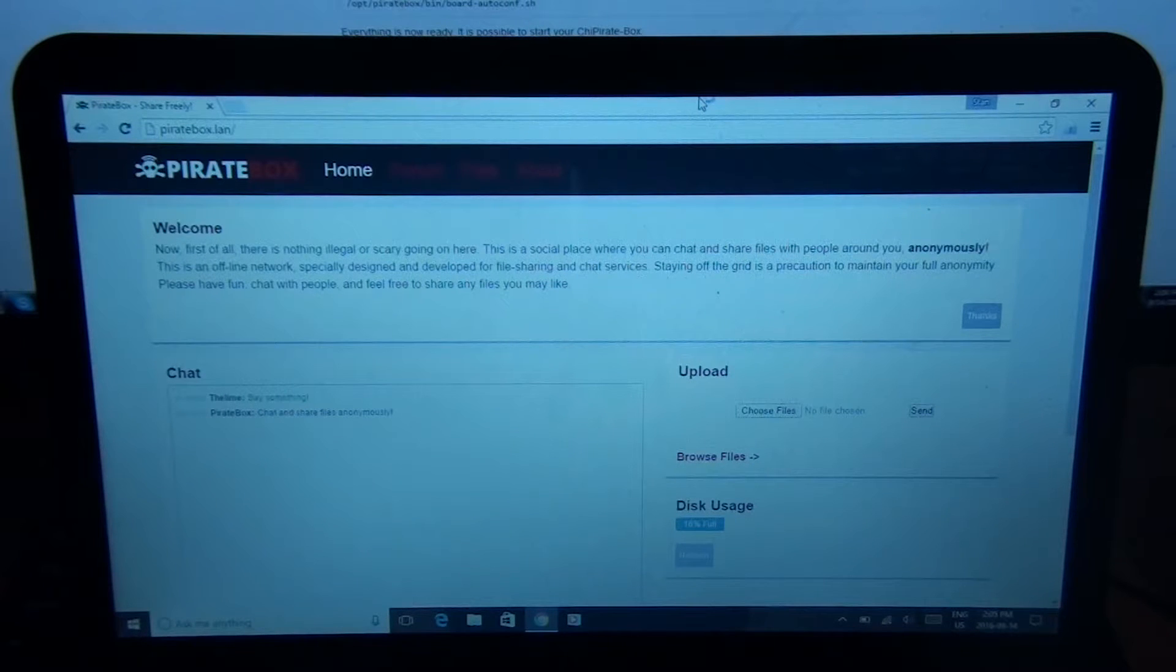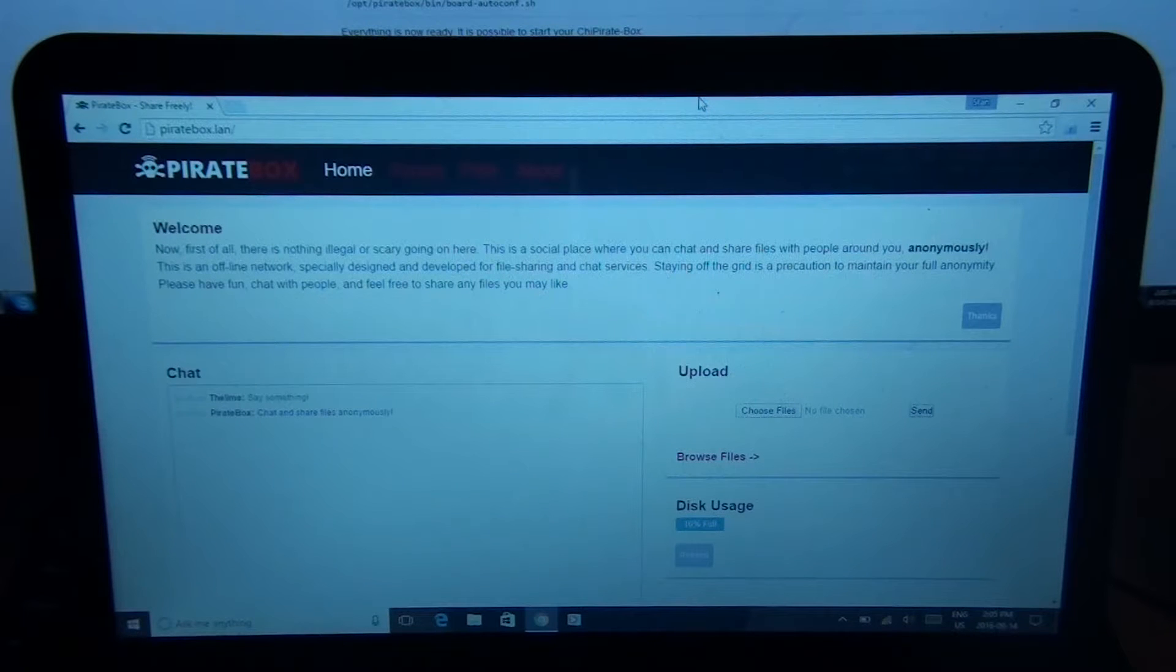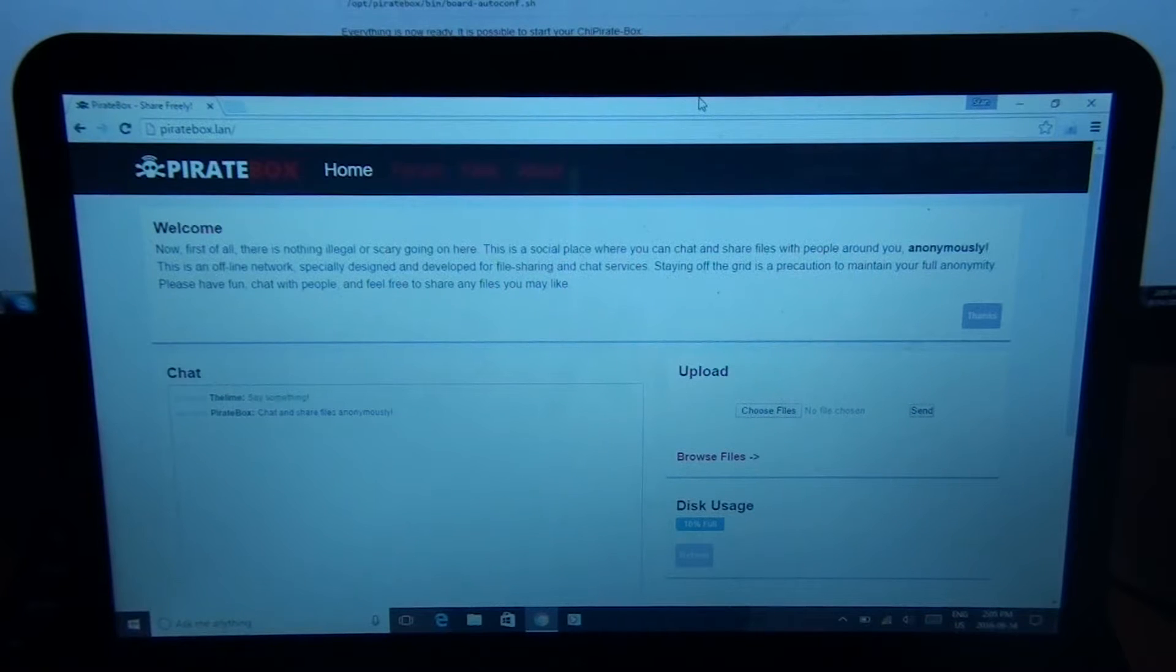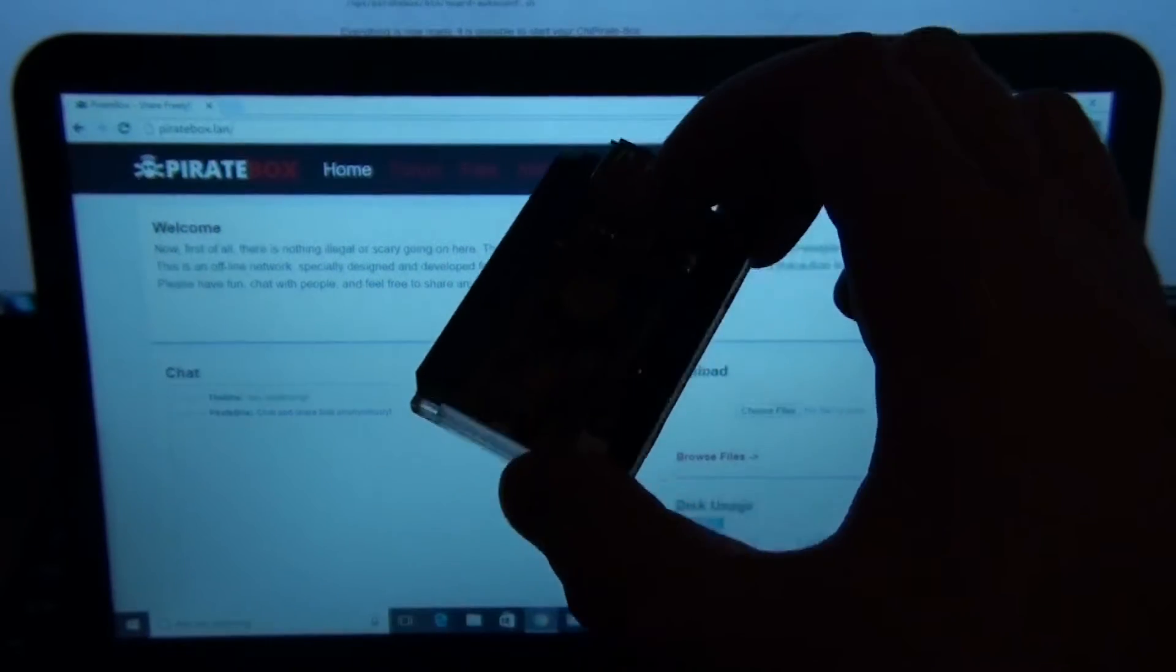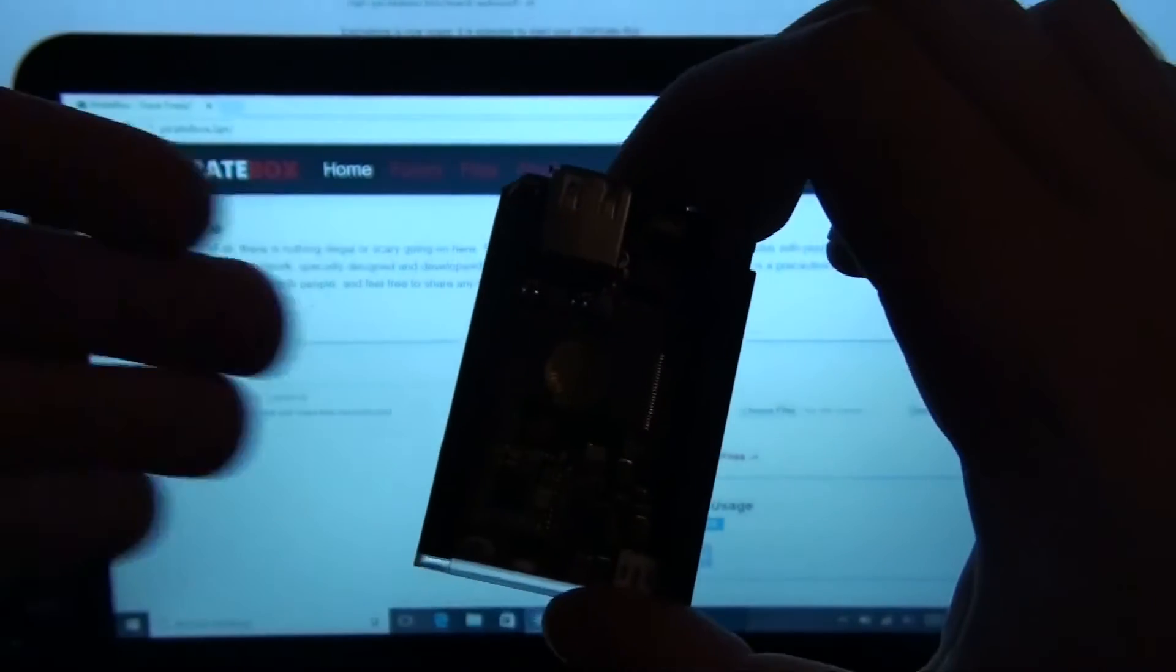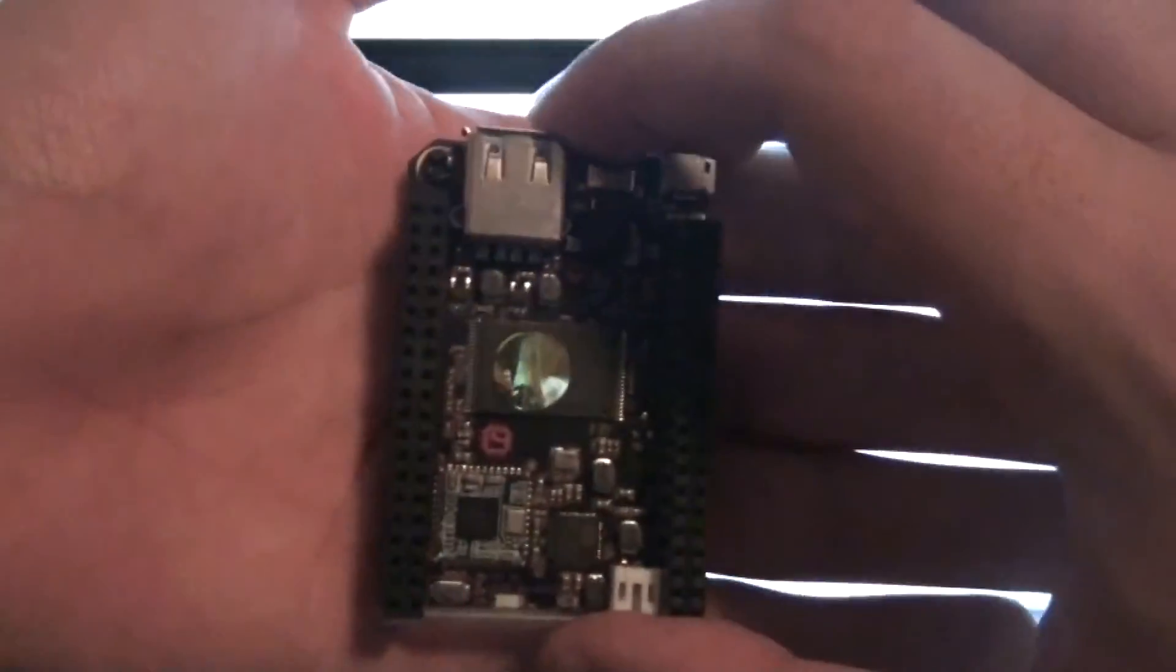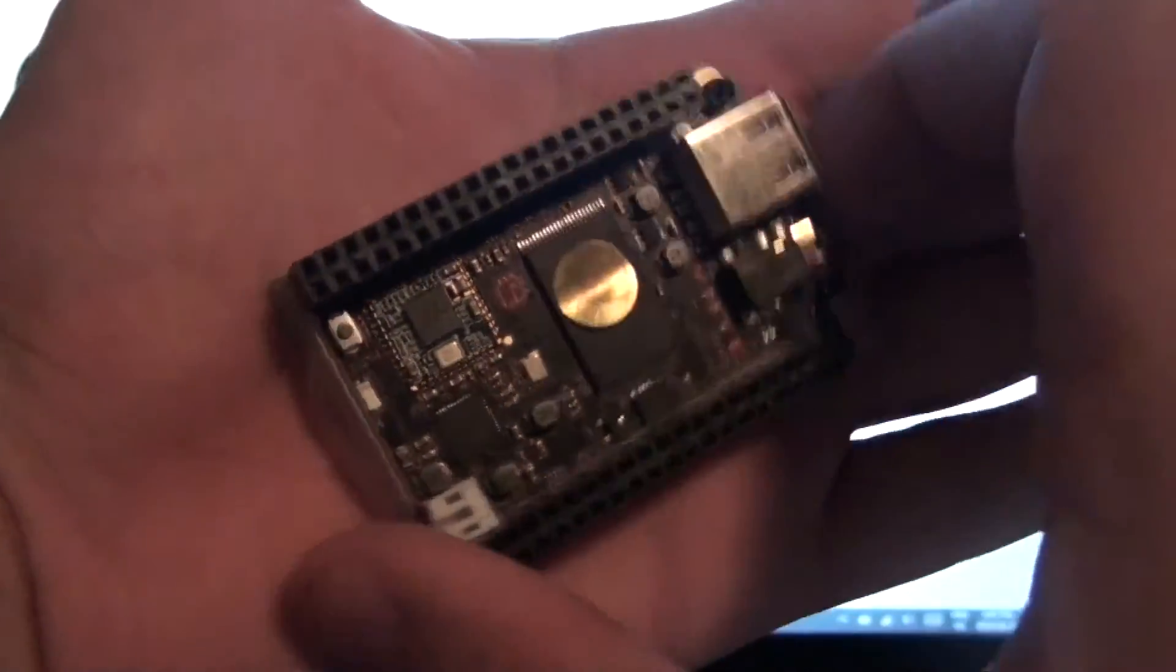This is basically a follow-up video to the PirateBox demonstration I was showing for Android. I finally got it working on my chip computer, which is a $9, kind of like Raspberry Pi computer. And this is what it looks like right here. It's hard to see because of the light, but that's what it looks like. It's in my hand, you can see it's pretty small.